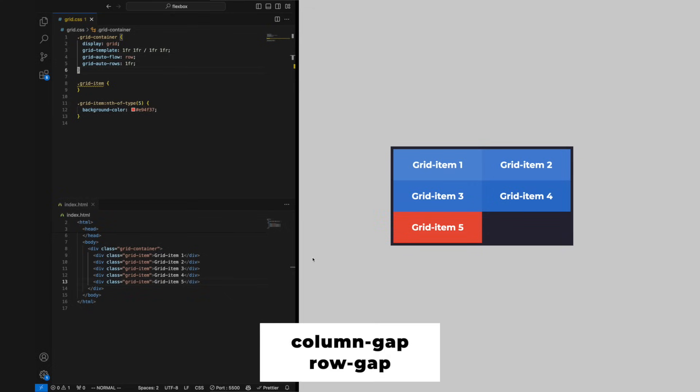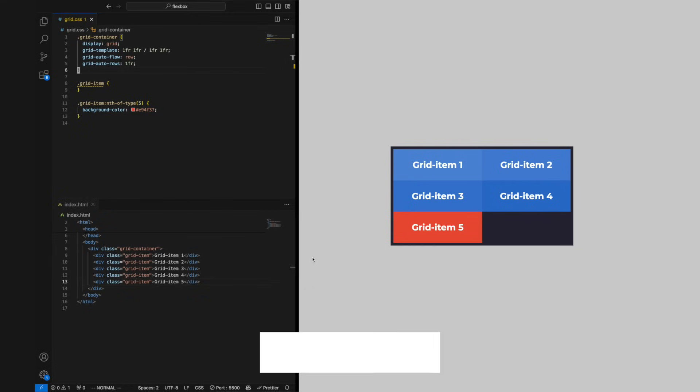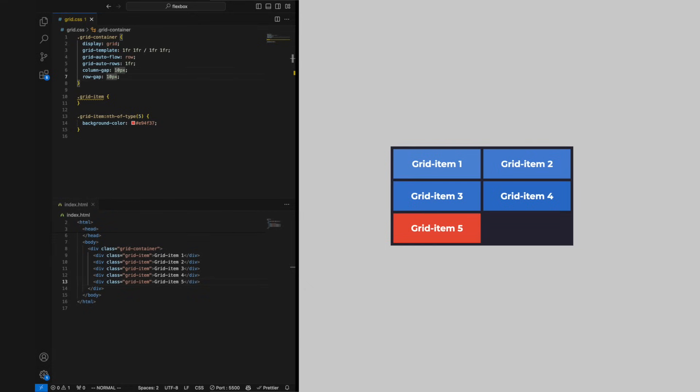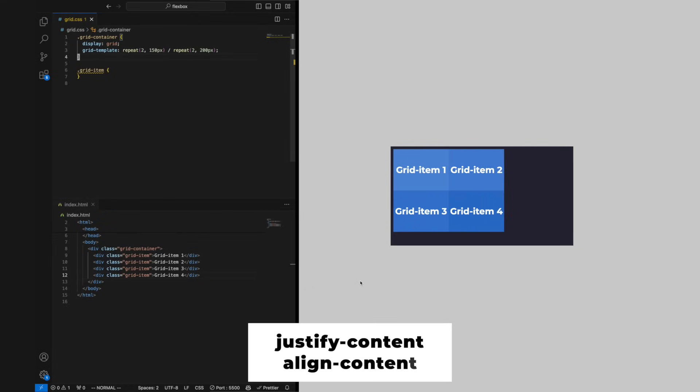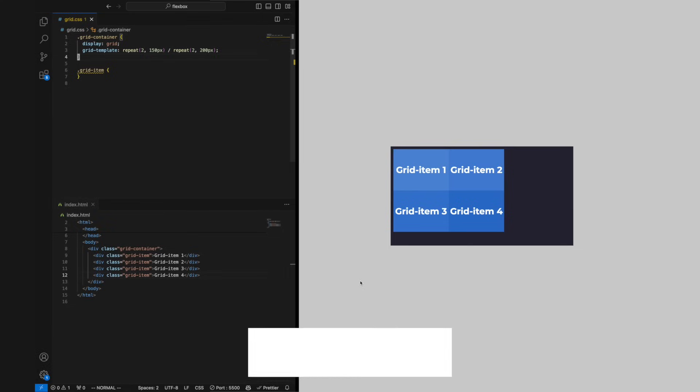To manipulate the space between our rows and columns we can use the column-gap and row-gap property. When our grid is a set width and our columns aren't taking up the entire space of the grid container, we can use justify-content to move the columns.